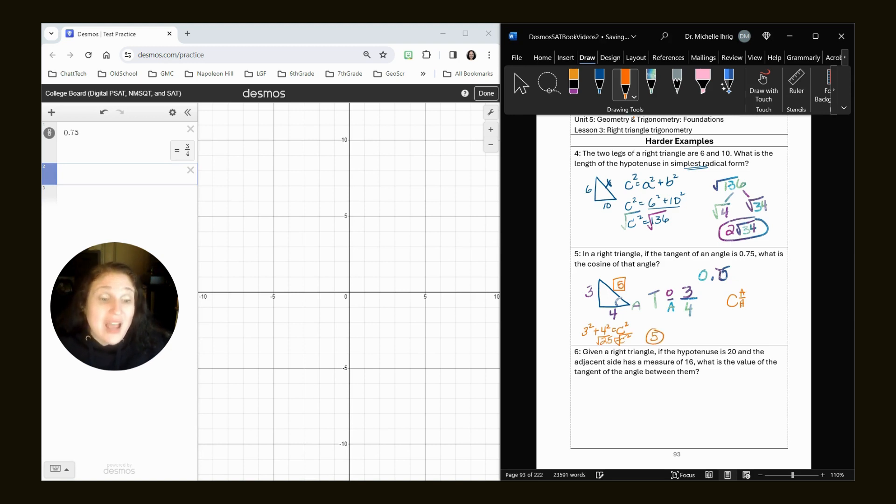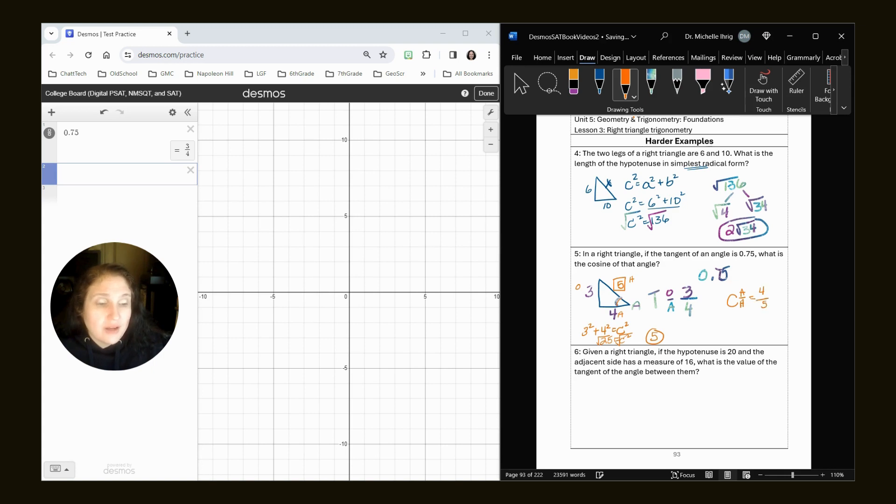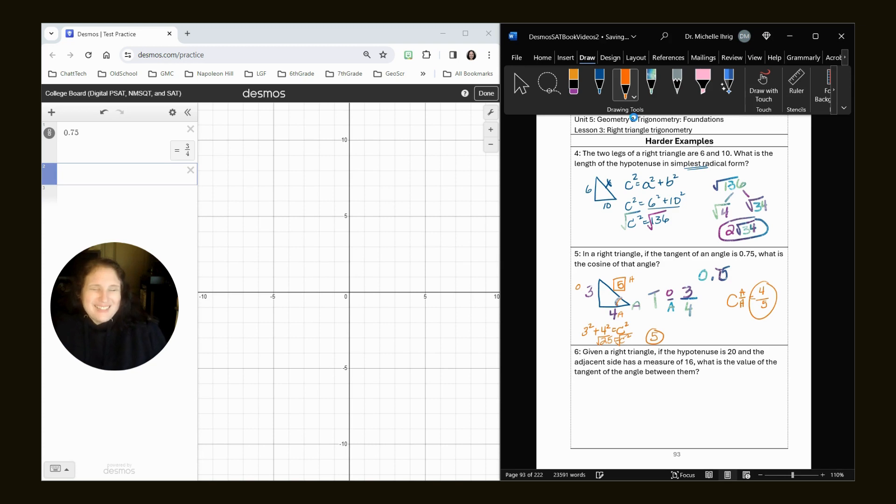So now we know that if we are doing cosine, this is my opposite. This is my adjacent, and this is my hypotenuse. So the cosine is four adjacent over five hypotenuse. That's it.